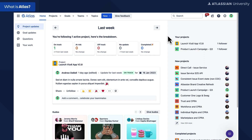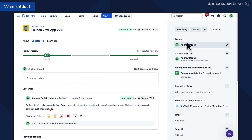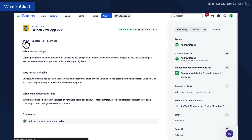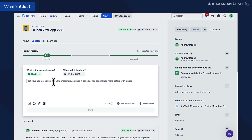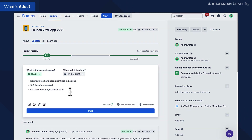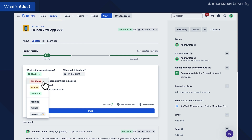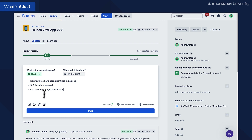Atlas is essentially a team directory. Teams can establish themselves there, identify the projects and goals they're working on, and connect with other teams also contributing to those. Within Atlas, you can share information on projects and goals — why you're working on it, what it's about — and most importantly, provide weekly updates on the project's health and latest status. Atlas also limits how much information can be shared; you only have a certain number of characters, so you have to be concise.